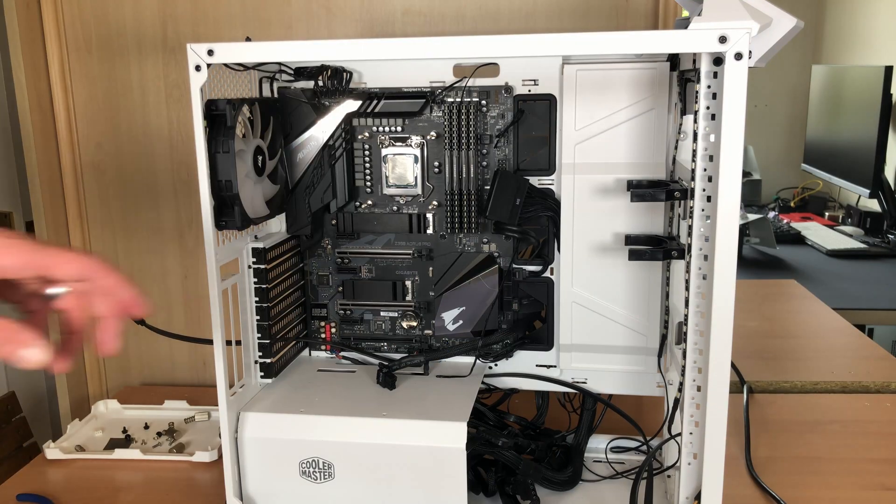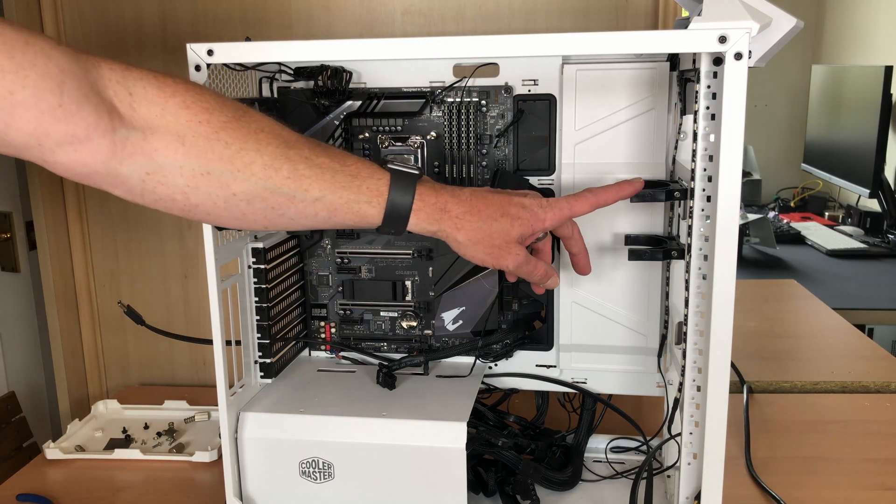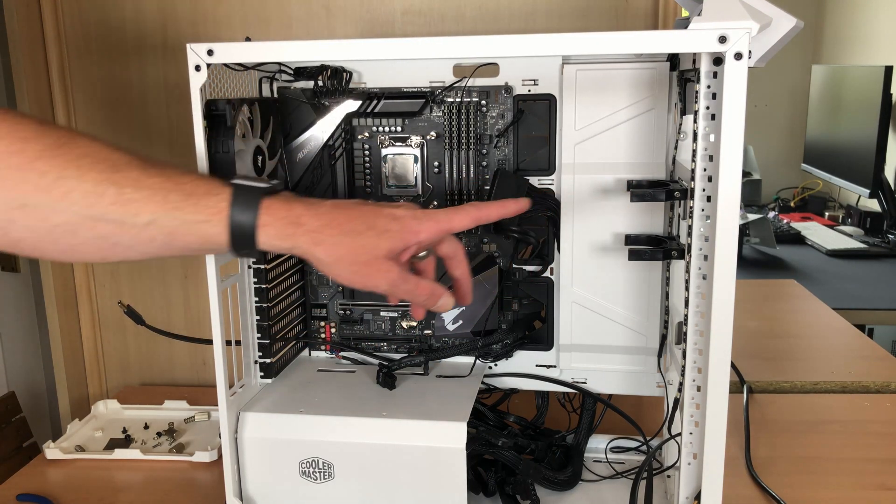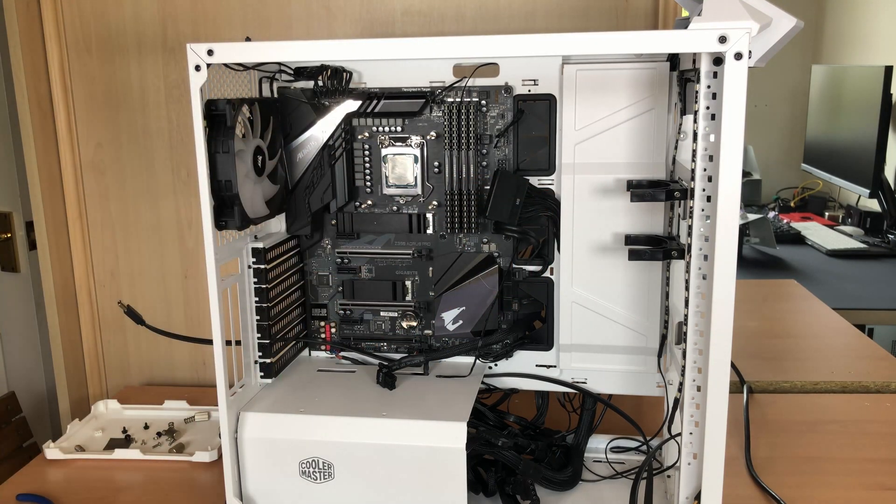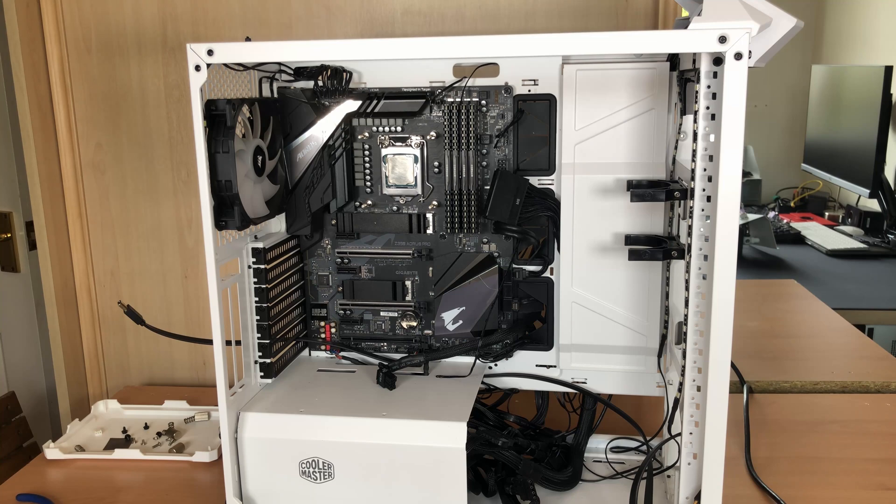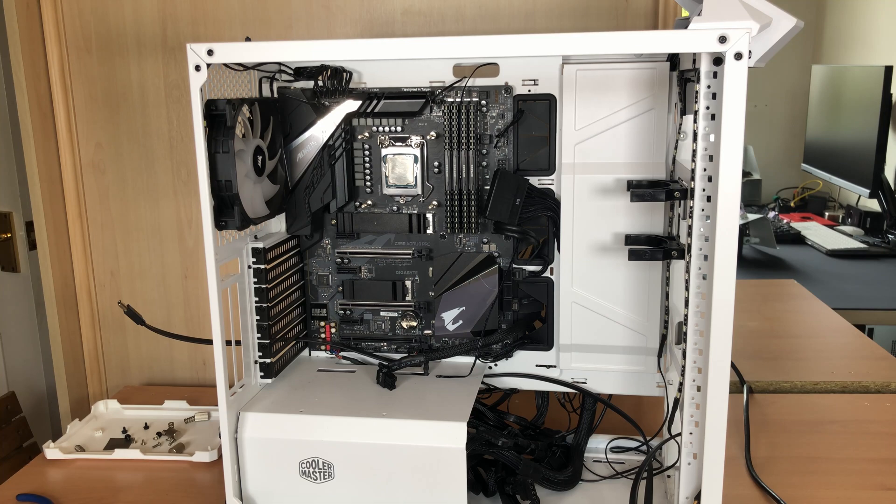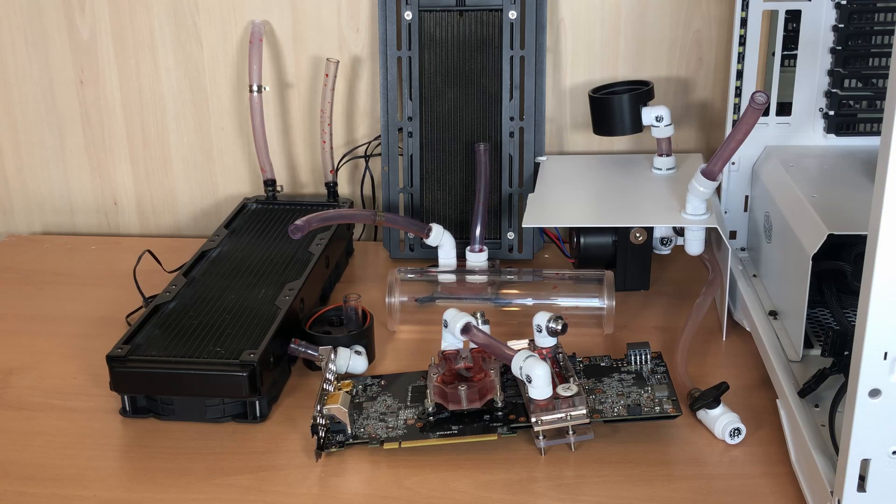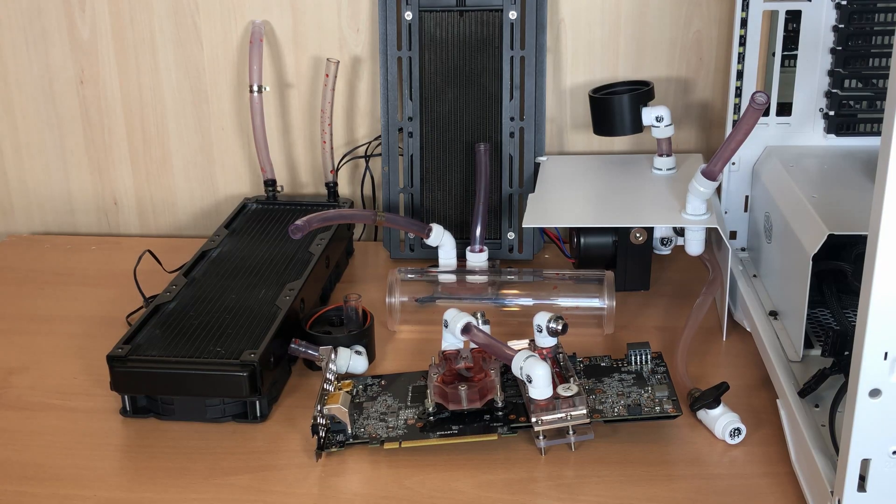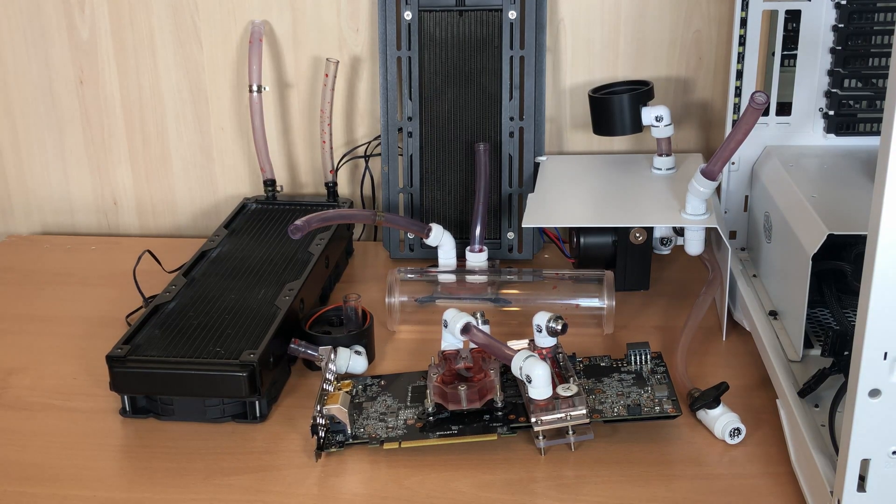So that's it. Apart from the brackets now for the reservoir, that's all of the water cooling stripped out of this PC. So I'm ready to turn this back into air cooled now. And that's going to allow me to take the motherboard out and swap it over for the one that I've currently got on my test bench.